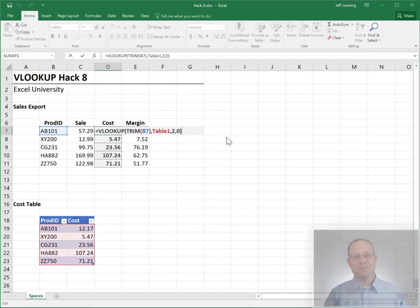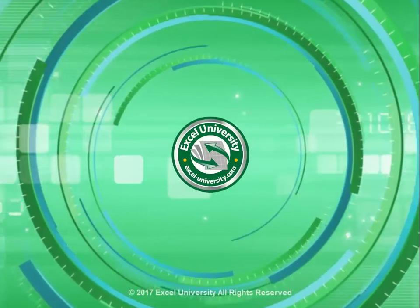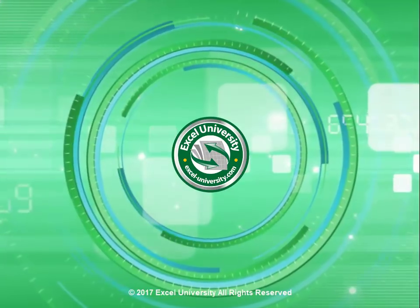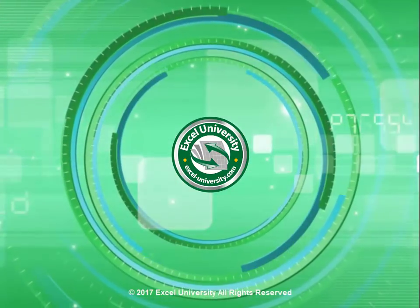Thanks. Have a great day. This video is a production of Excel University.